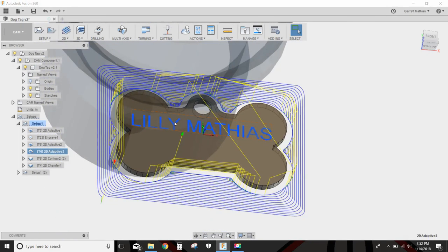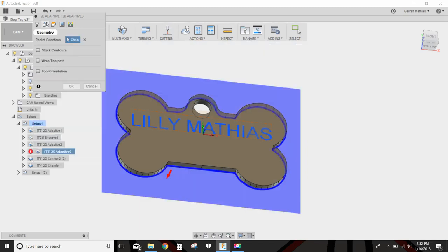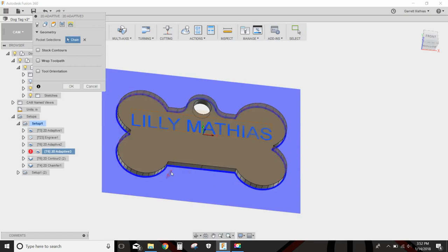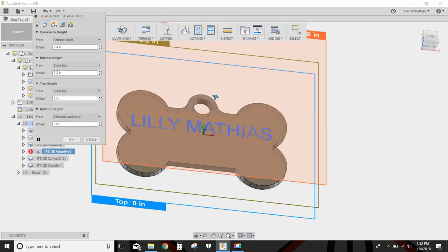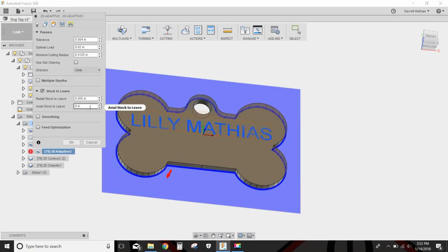Next is the outside adaptive. We're going to cut everything out of here and just leave the keychain. Select my eighth inch flat end mill, 6500 RPM at 20 inches a minute. Selected this contour here and selected this arrow to be on the outside. That left everything 20 thousandths optimal load and 5 thousandths radial stock to leave.